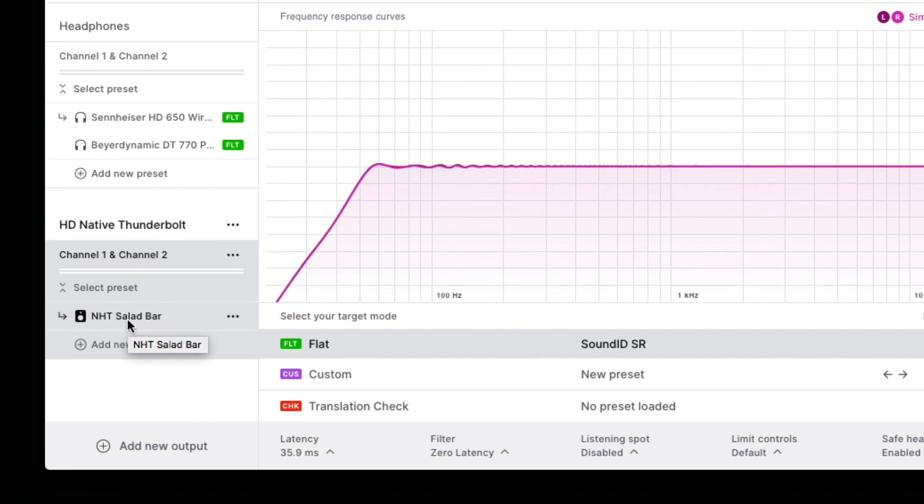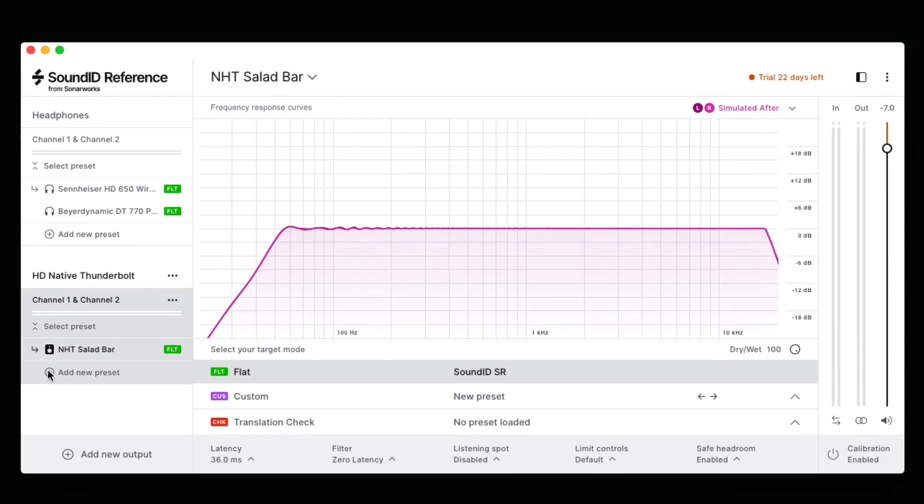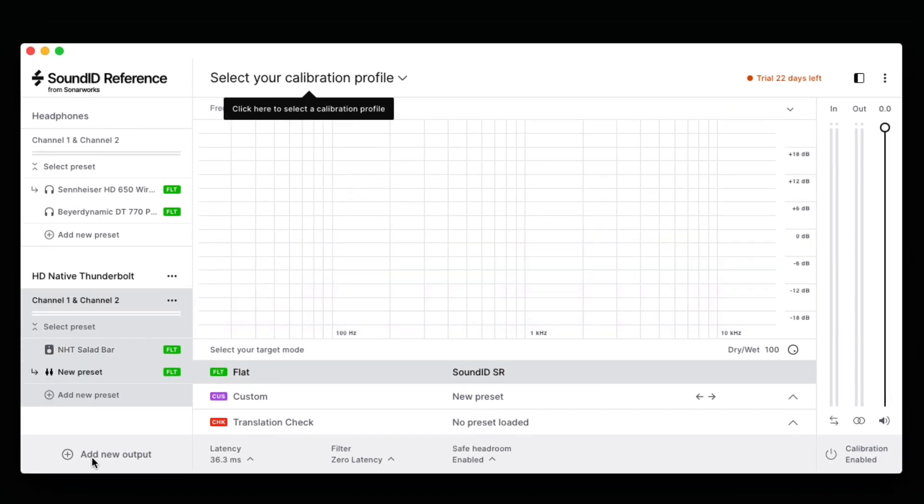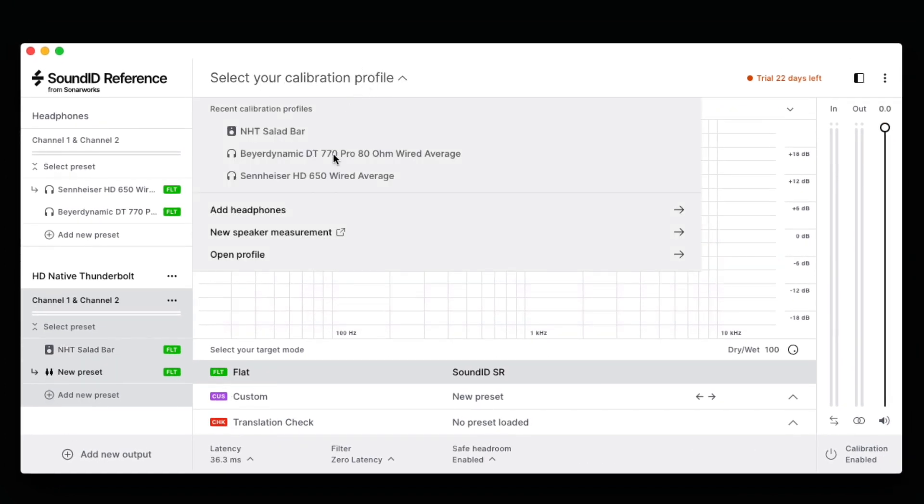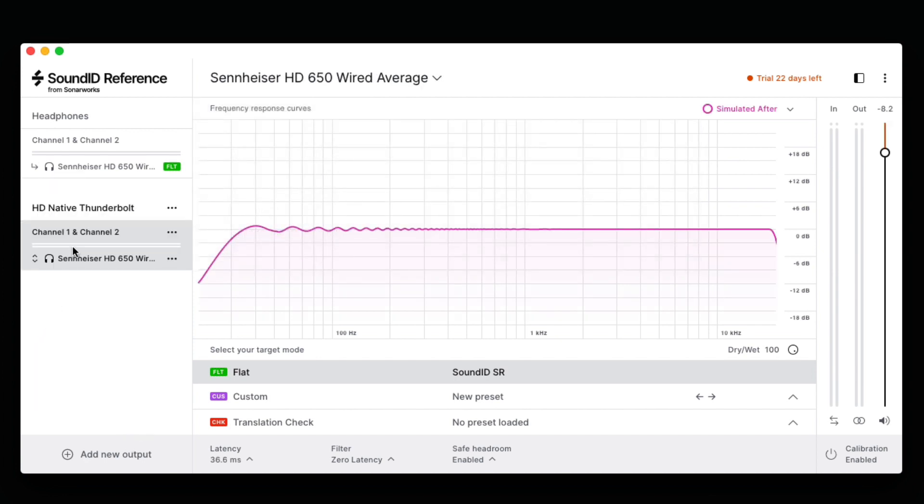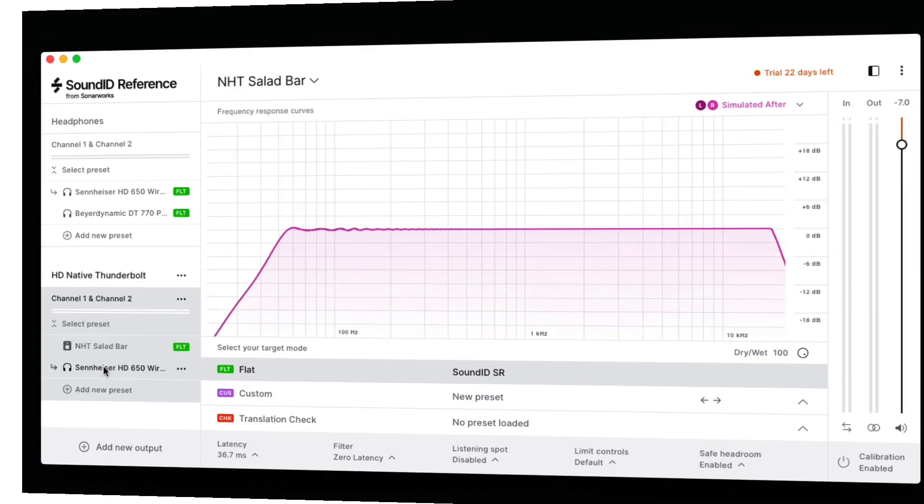Let's also add a profile for my headphones. Since I've already used these headphones, they're going to show up under Recent Calibration Profiles. This way, if I'm using my interface, I can easily switch between my NHT speakers or my headphones, and the calibration profile follows my selection.